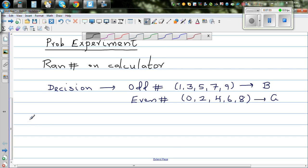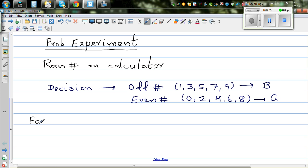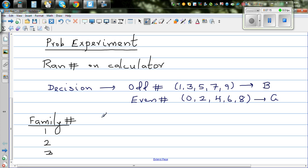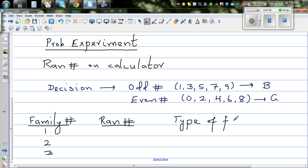I'm going to make a table with the family number, the random number generated, and the type of family.